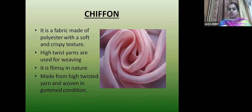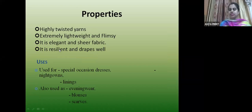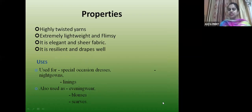Chiffon is a fabric made up of high-twist yarn and woven in open condition. Properties: highly twisted yarn, extremely lightweight and flimsy, elegant and sheer fabric, resilient and great drape. Used for evening wear, blouses, scarves and even for body lining.